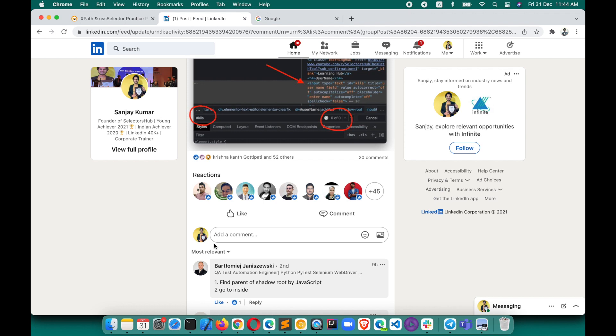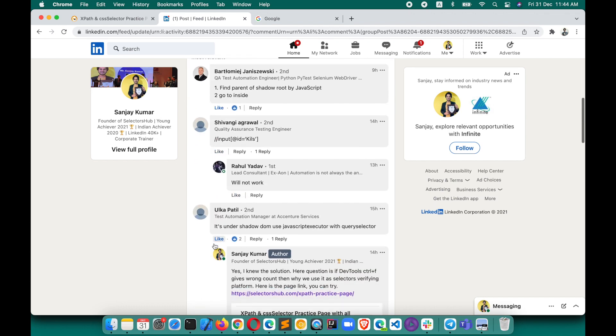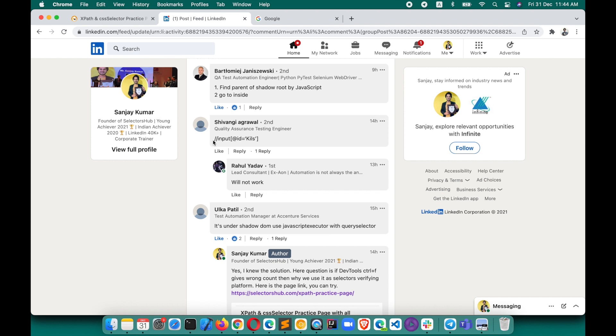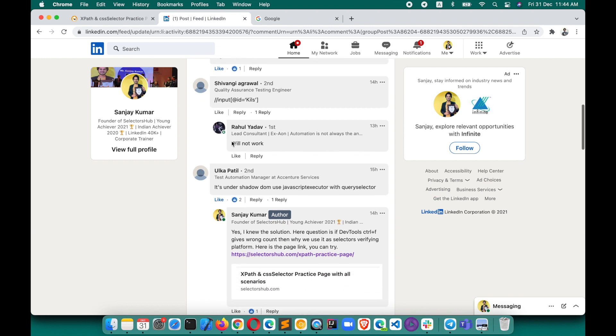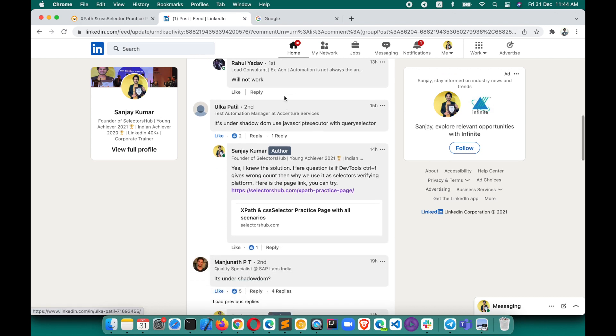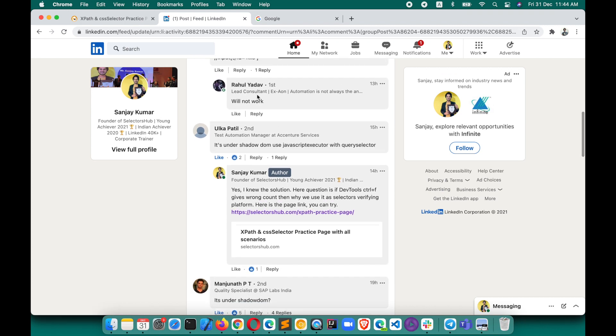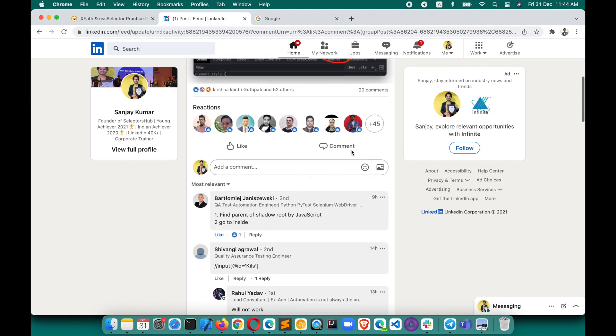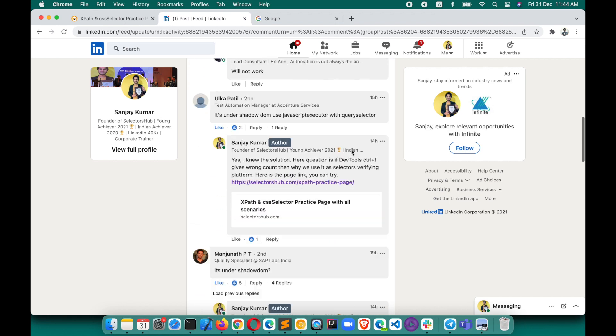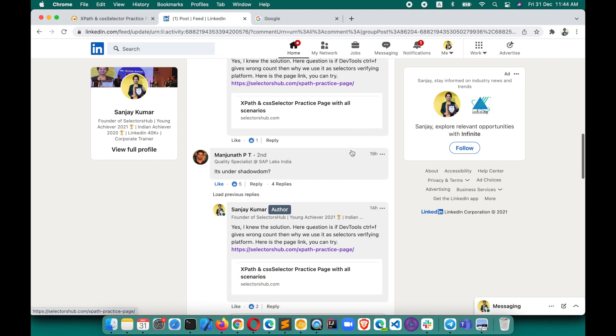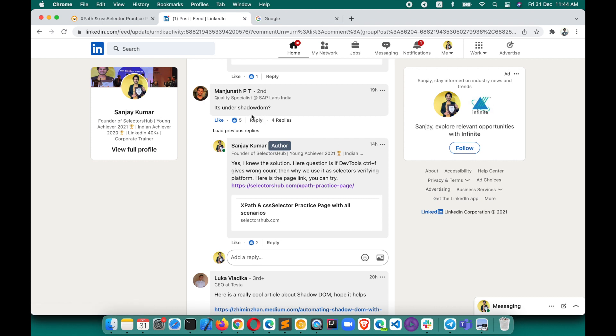Shiwangi says that XPath doesn't support shadow DOM, so we'll have to use CSS selector or any other selector to locate shadow DOM elements. Rahul suggested that, which is correct. Ulka said it's under shadow DOM, use JavaScript executor with query selector. That's the solution, that's correct. But the question was: why is this here in DevTools?